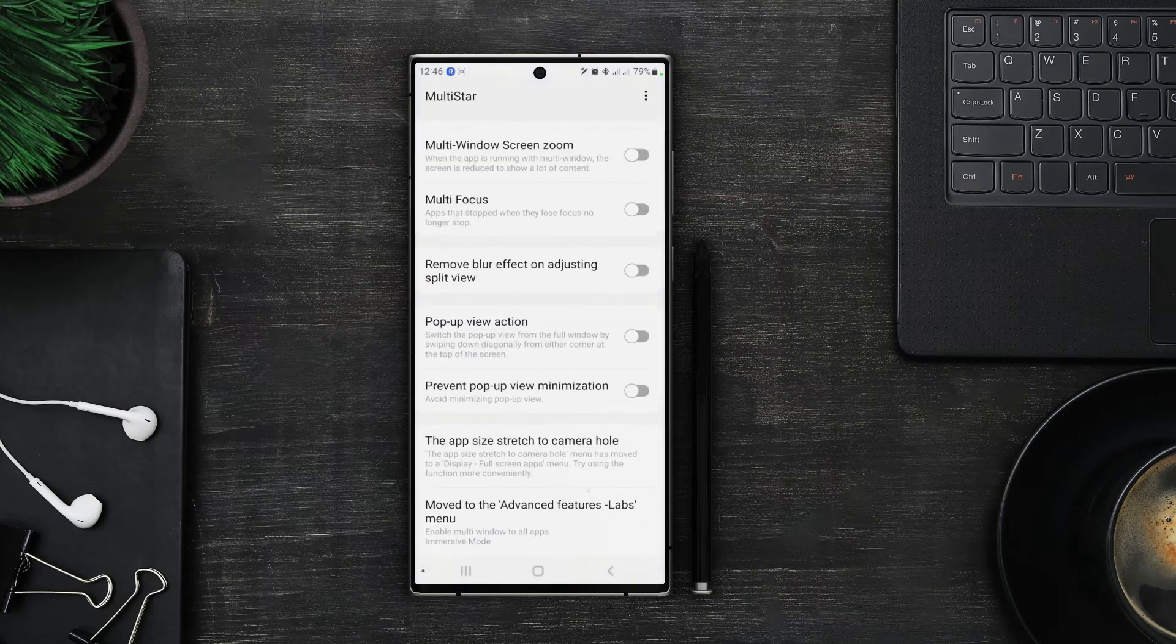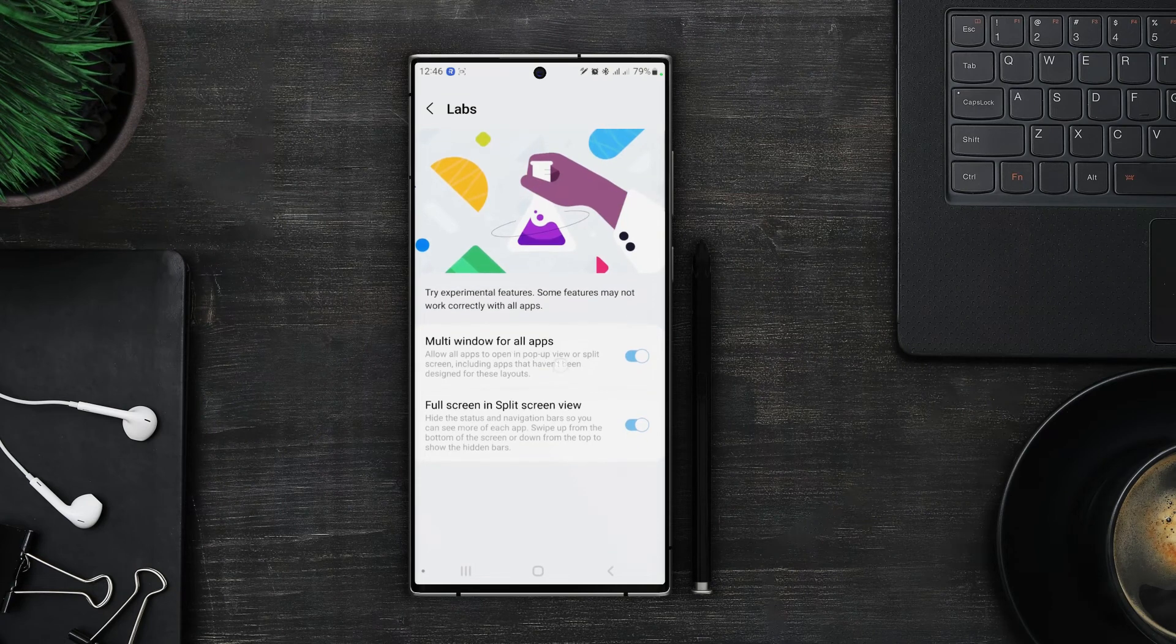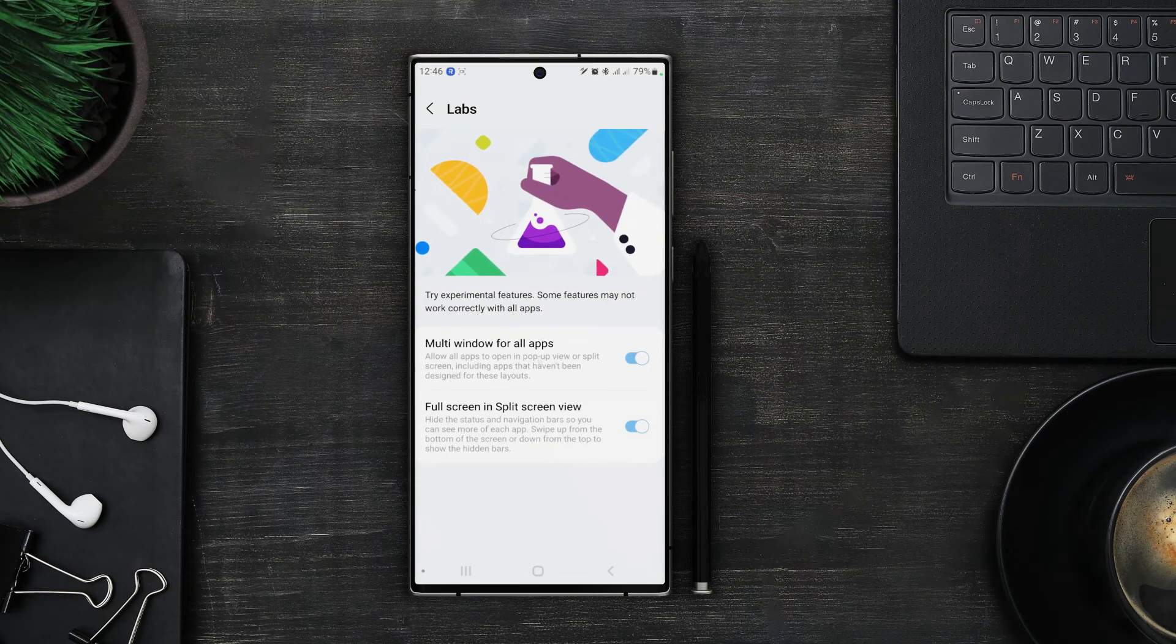And at the end we have two options that are now moved into the advanced features lab. In here we can force open all apps in multi window and full screen in split screen view.